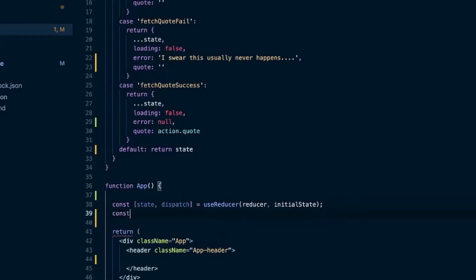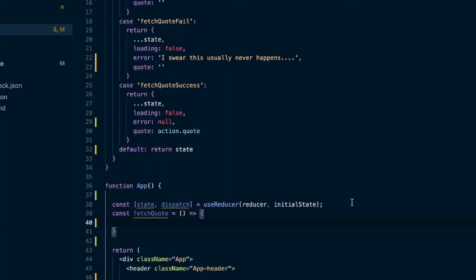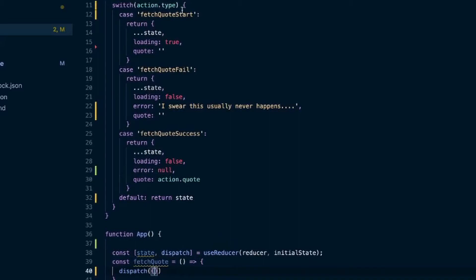We'll create a fetchQuote function. Before we even reach out to the API, we'll dispatch our first action to turn the state to loading. So I'll call dispatch and send in an object for the action — we pass in action.type and any payload. For this first one we'll say the type is FETCH_QUOTE_START, which will change loading to true.